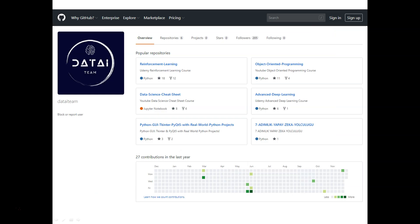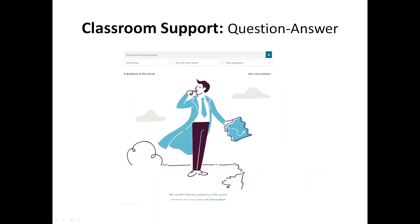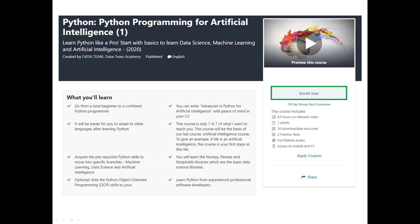You will also have access to the Data18 GitHub page. You will have classroom support and be able to find answers to all of your questions. You will have access to eight hours of video, one article, downloadable resources, two practice tests, and full lifetime access.